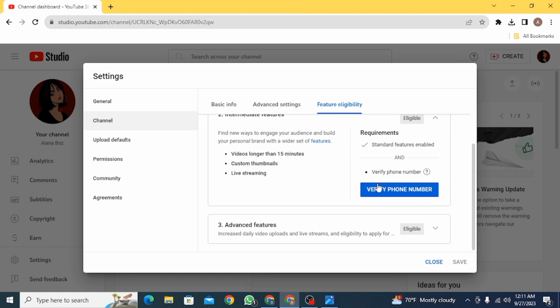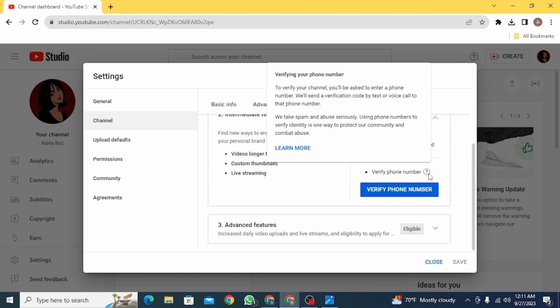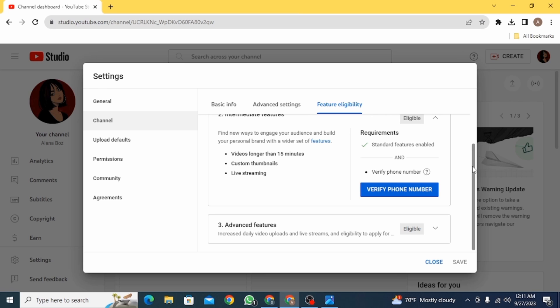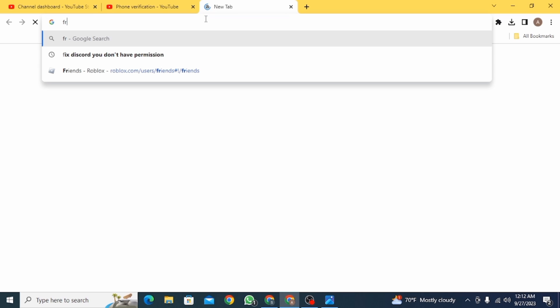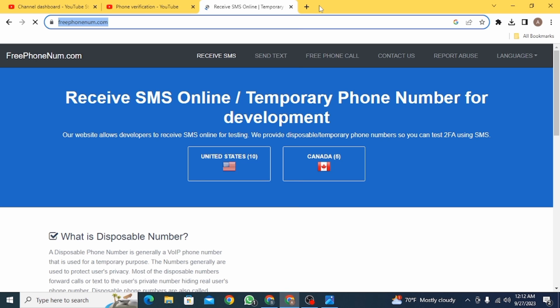First, click on this option. Now, if you don't want to use your phone number for this, I'm going to show you a very simple trick. Open up a new tab and type freephonenum.com, or you can use any other similar website.